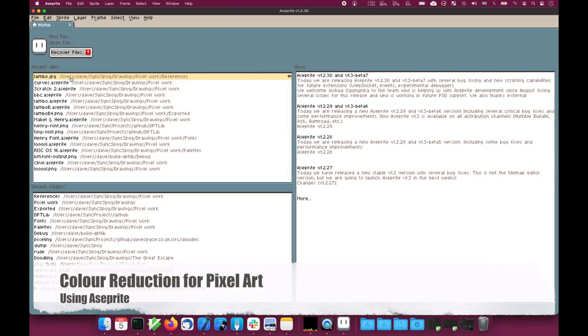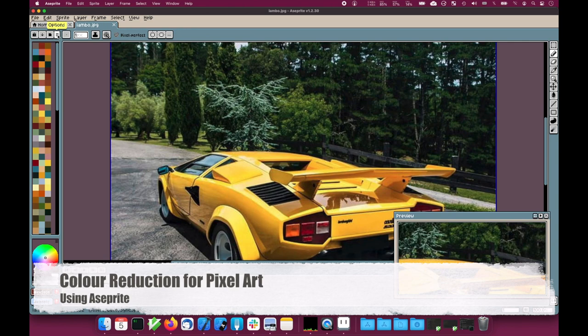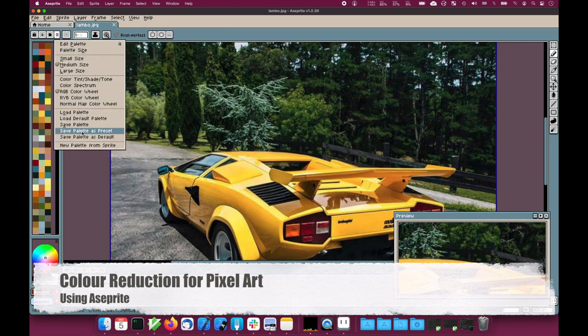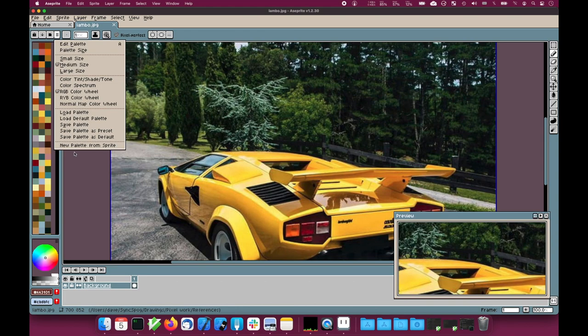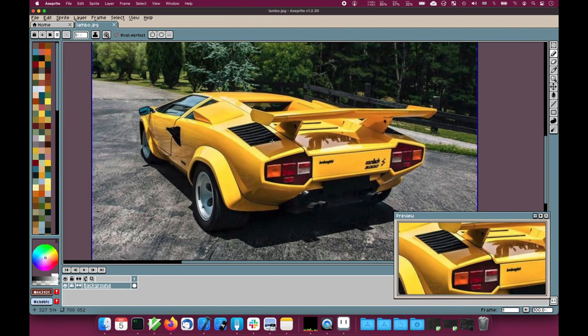Let's have a look in A-Sprite at color quantization and palette generation. So I've opened up my test image here, this Lamborghini.